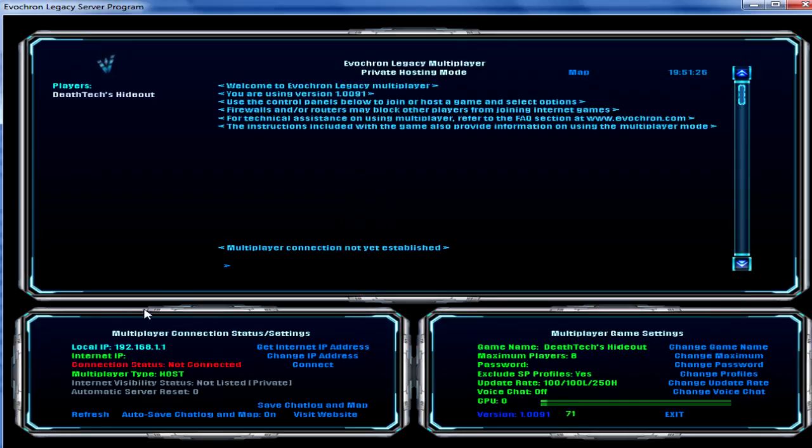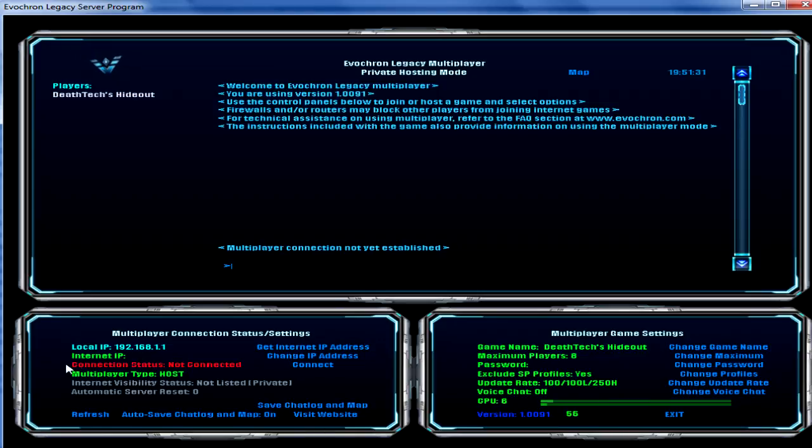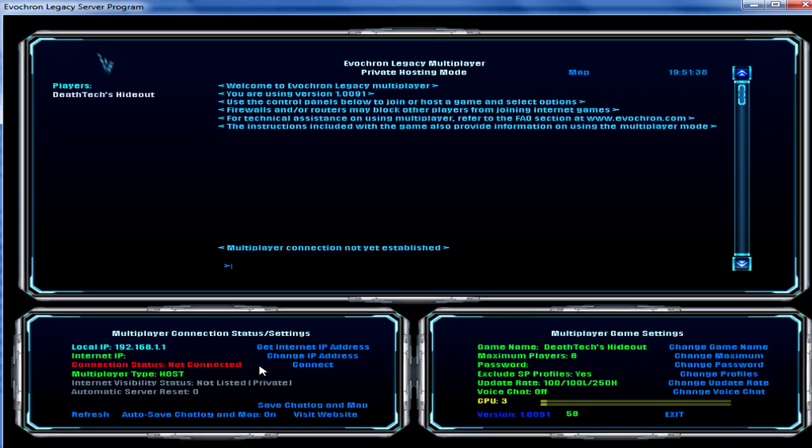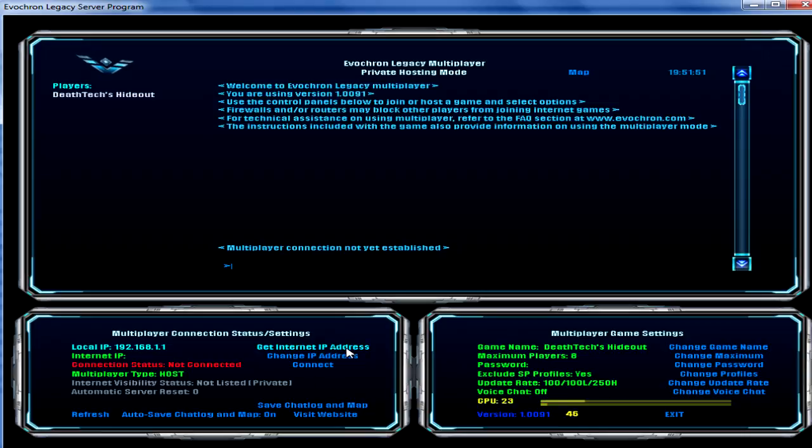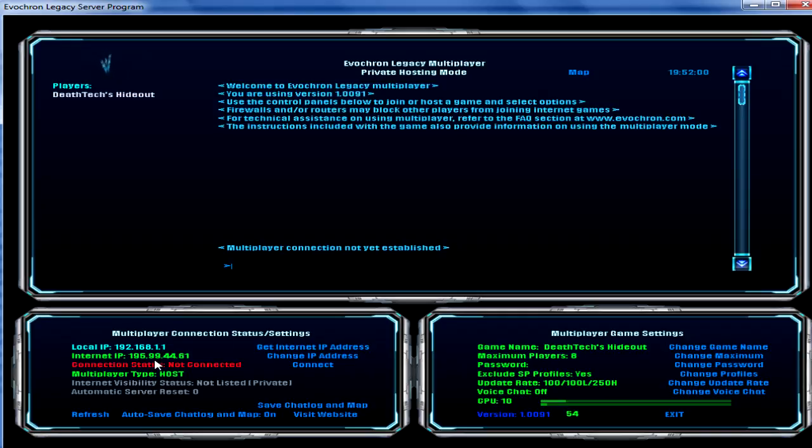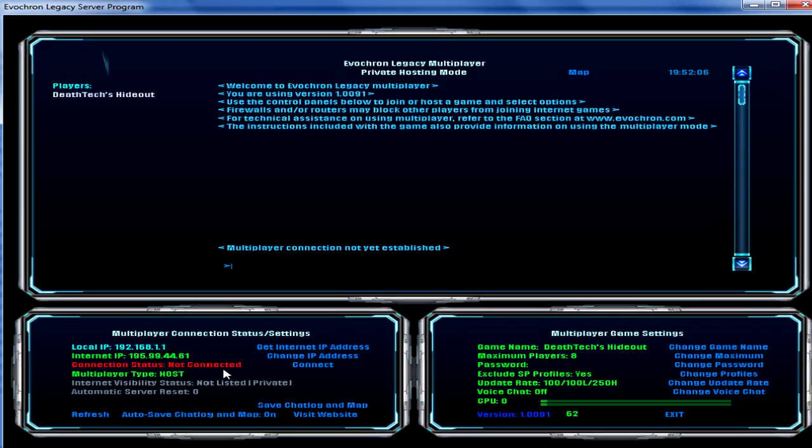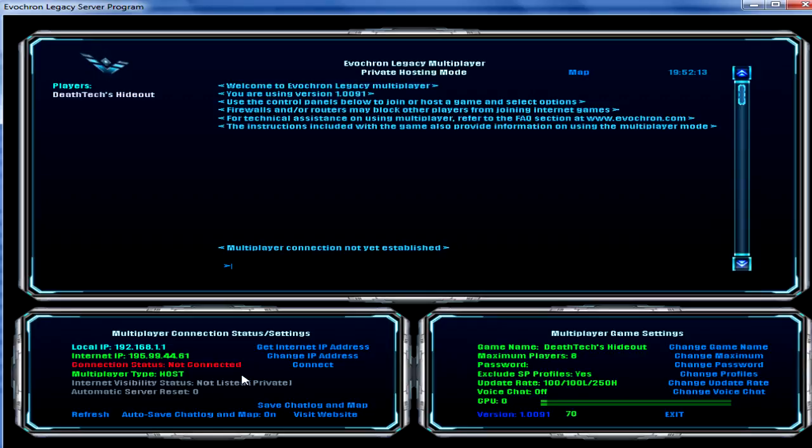To the left we have the local IP which you can set up. You can get your internet IP, which is currently empty because I haven't done it yet. Connection status: not connected because we haven't started the server yet. Multiplayer type is host because of course we're hosting. And the visibility status and all of that. Now interestingly enough, we've got the buttons here for get internet IP address, which you want to click in order to launch your server. It'll get your current IP address which I blacked out.